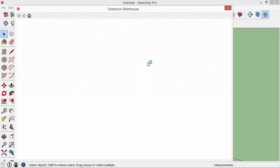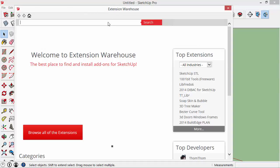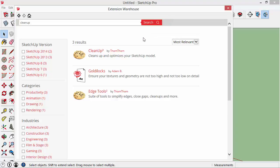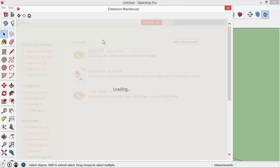I'm going to go to the Extension Warehouse and the one we want is called Cleanup. I'll just do a quick search for that and it should be this first result here, Cleanup 3 by TomTom. If I click on the title it takes me to the extension page.